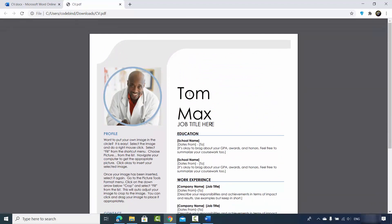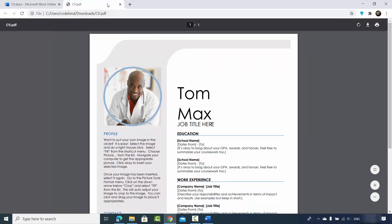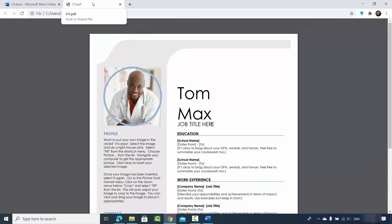This is the free option — you don't need to pay anything, you don't need to have the official Word license. Office.com allows you to edit your Word files online for free.